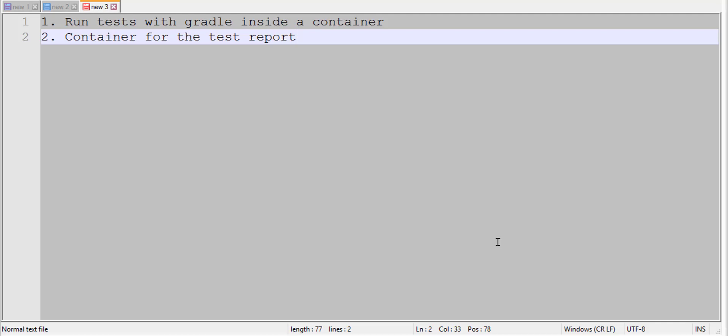Welcome to this demo. In this demo I'm going to run tests with Gradle inside a container and I will then run a container for displaying the test report coming out of this test.